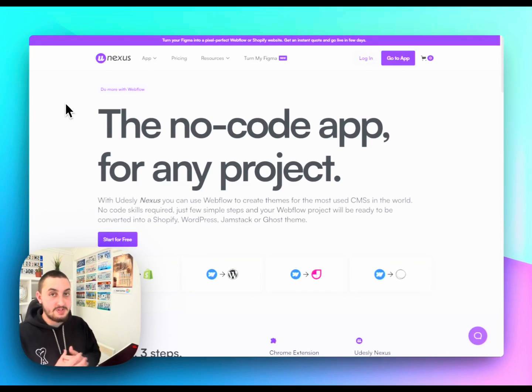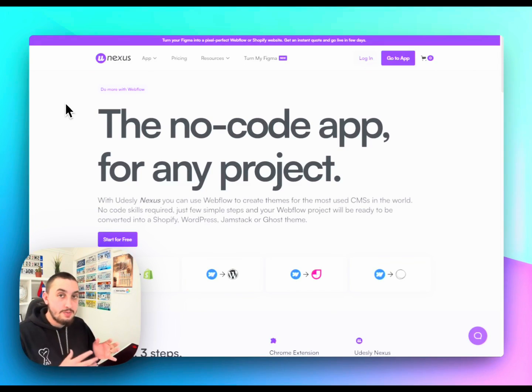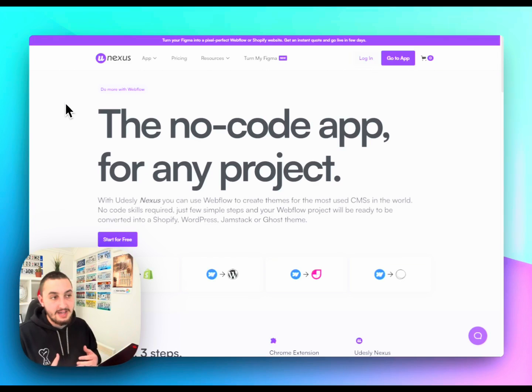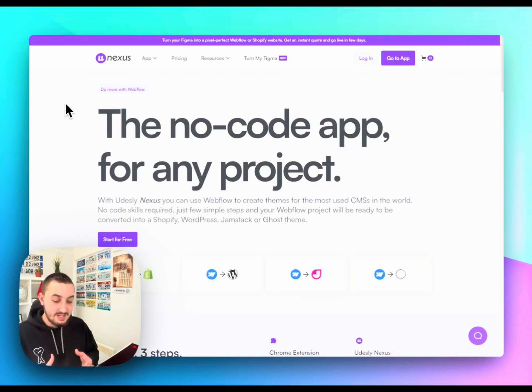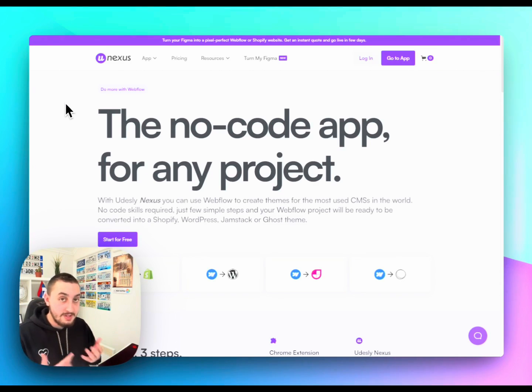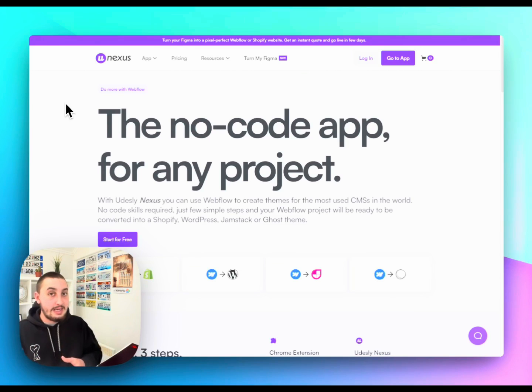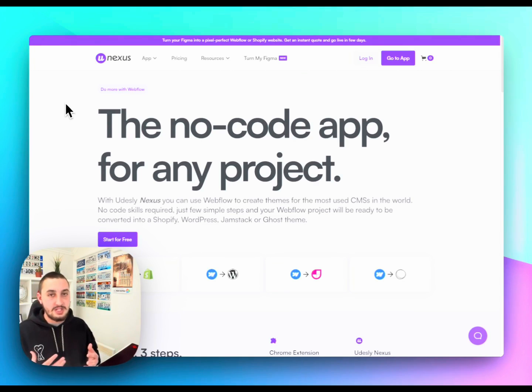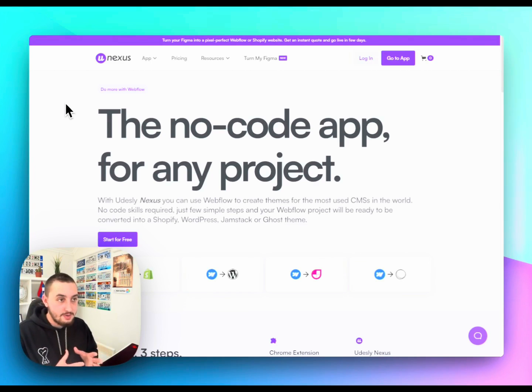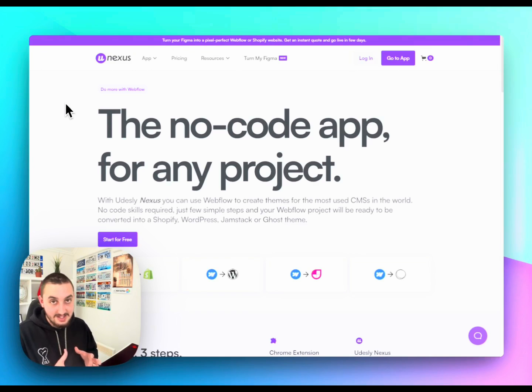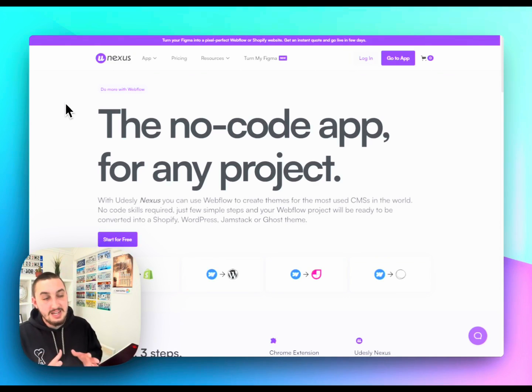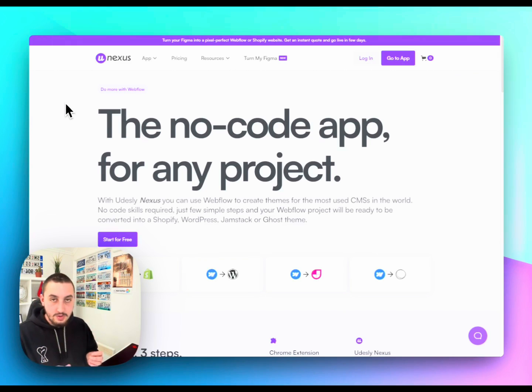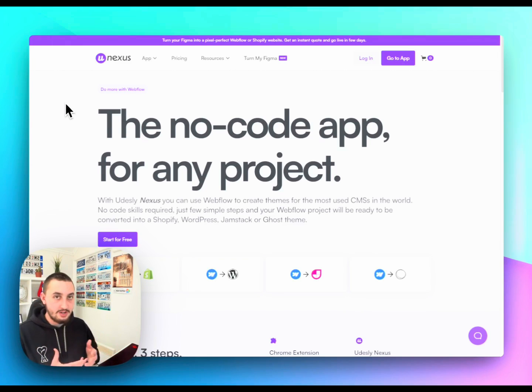Now, the next type of site that I want to talk about could also be a dynamic business site. And what I mean by that is if you're building a site that you love to build in Webflow, but you do not want to necessarily keep in Webflow, you want to use another CMS like WordPress, for example, then you can do that. Using this tool called Nexus by Udesli, it is a really great tool that allows you to use Webflow to build a theme, which can go into another CMS.